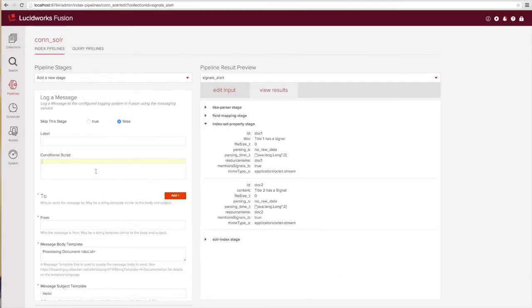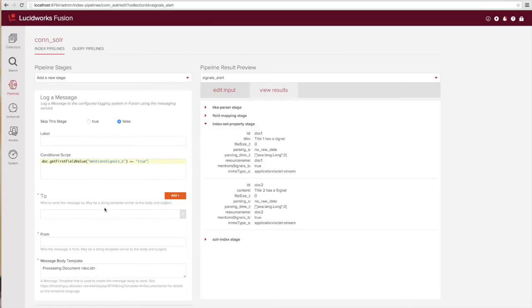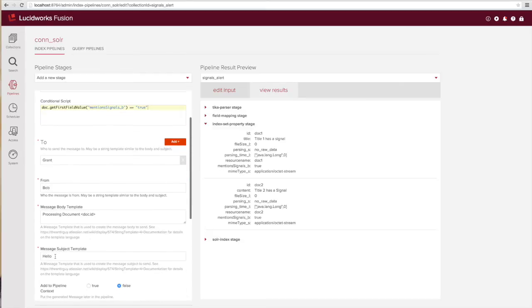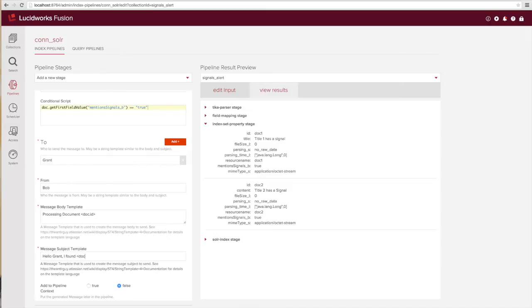What we need to do now is check whether that flag is set on the document. I can do that by leveraging the conditional script option. Next I'm going to add in a few other bits of information about the to and from that I want to send this message to, as well as fill out some template information.